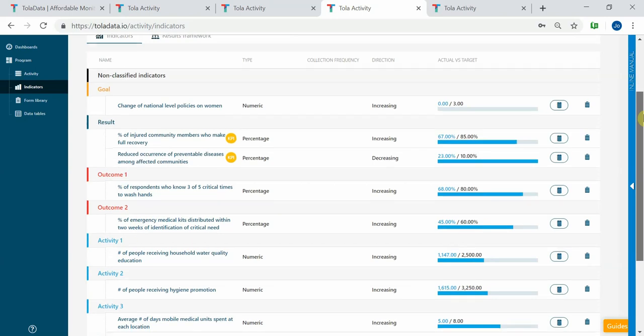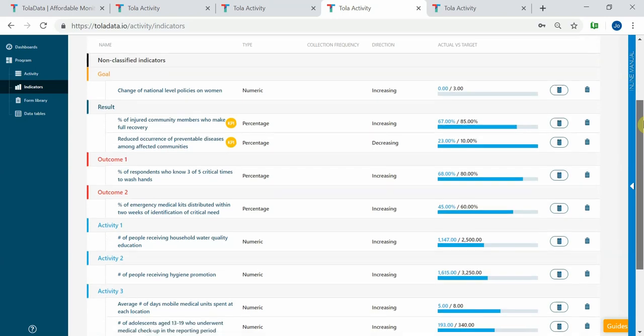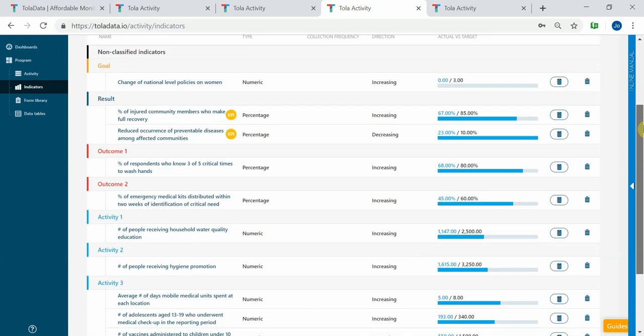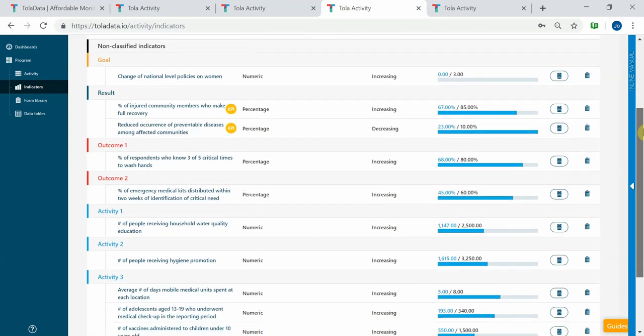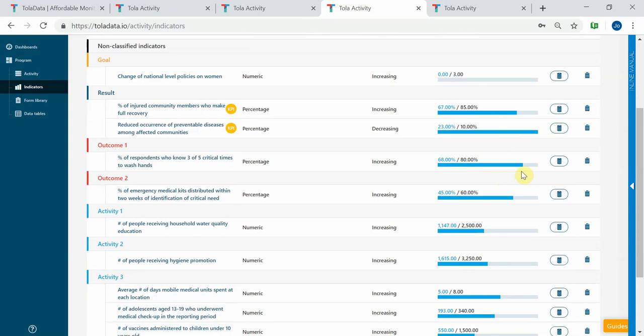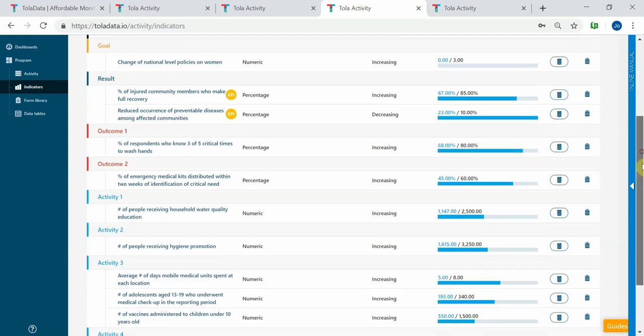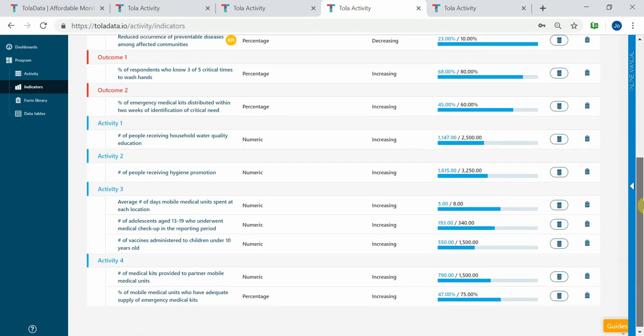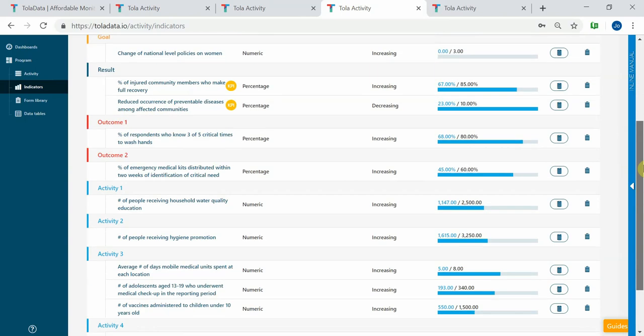As an M&E manager or project manager, you can come back to your indicator plan day to day and see where your results are to date and if you're on track to achieve your targets, with the blue bars showing how close you are to fully achieved on your life of program targets for your project.